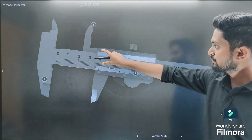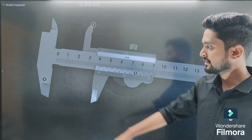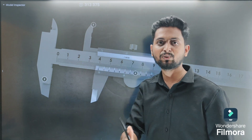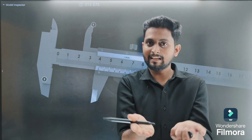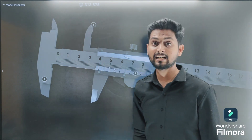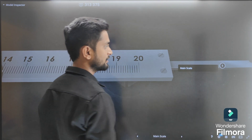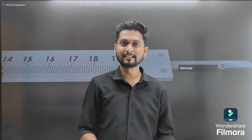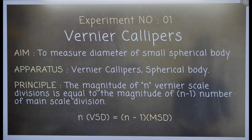The caliper consists of two different types of jaws. The lower jaws are used to measure the external diameter of a body — for example, the external diameter of a sphere. The upper jaws are used to measure the internal diameter, such as the inside of a beaker. There is also a tail, which is used to measure the depth of a beaker.